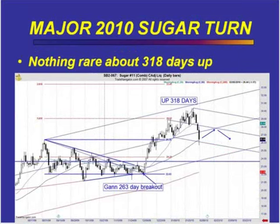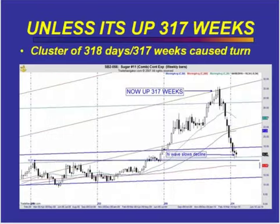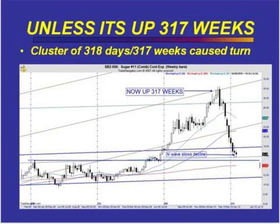Last year, we had a major top in sugar. Those of you who follow commodities know sugar fell. As technicians, I look underneath the surface. The bottom line is the current trend was up 318 days, and there's nothing rare or strange about that — unless the entire trend was also up 317 weeks. So here we had a situation where the current intermediate trend in sugar was up 318 days, and the larger degree trend on a weekly continuation chart was up 317 weeks. The net result was that sugar absolutely crashed from that high.